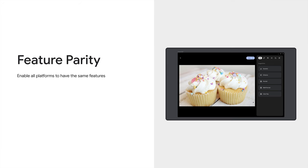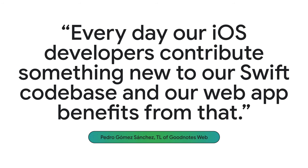Another advantage is feature parity. When you use a single implementation to hit all your platforms, you also get the same features on every platform. Google Photos benefited from this with their photo editor, which uses C++ for all their deployments. This enabled them to quickly bring all the features from their native app to their web app and keep those features aligned across deployments as they developed. GoodNotes similarly told us this quote, which I really love that illustrates the advantage well. Every day, our iOS developers contribute something new to our Swift code base, and our web app benefits from that.